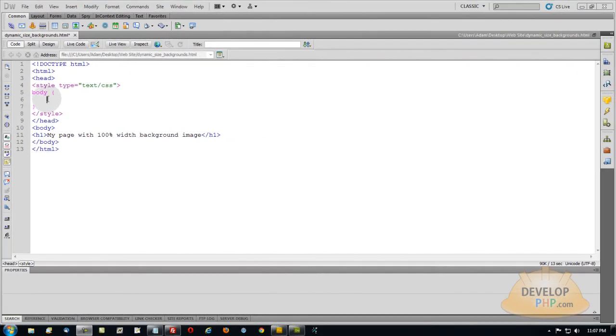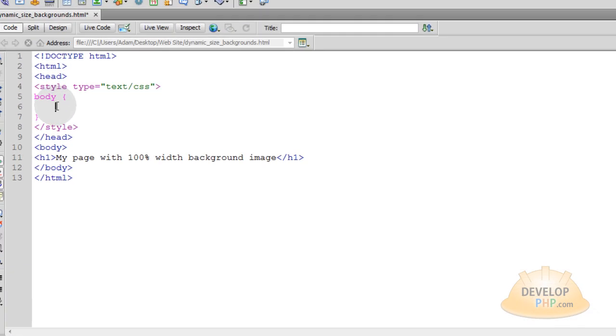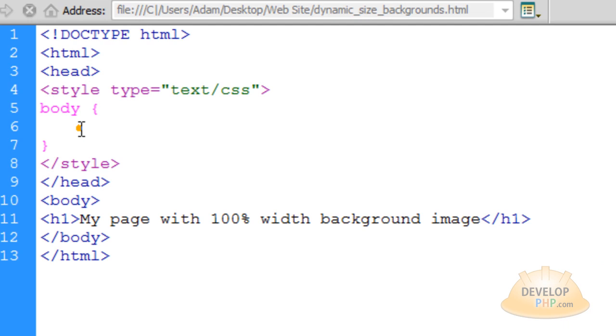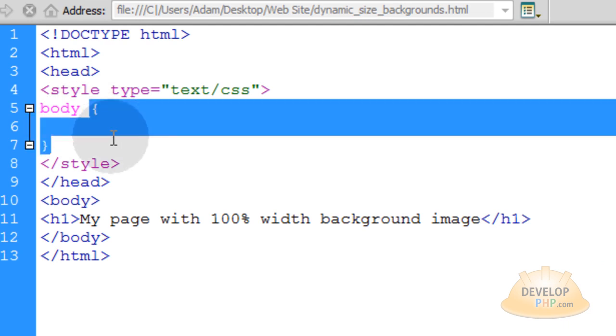Okay here we are starting with the bare bones of an HTML5 web document. So whatever CSS I put within these curly braces is going to be applied to the body element on the page.